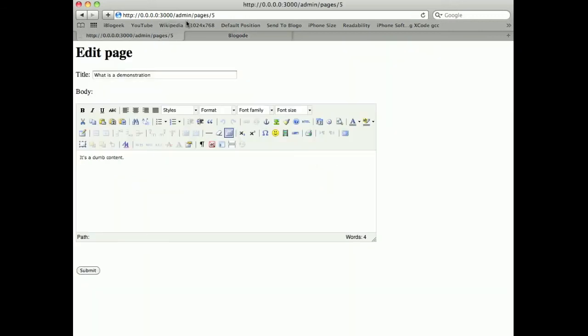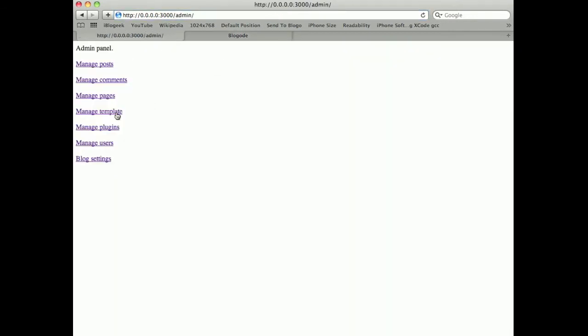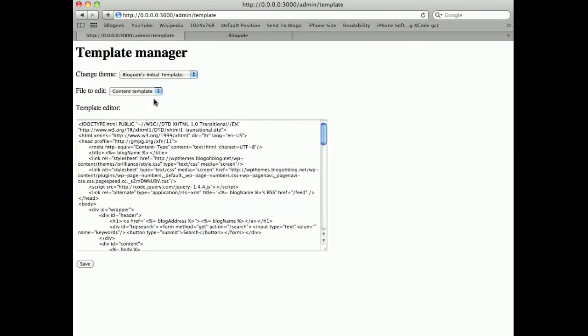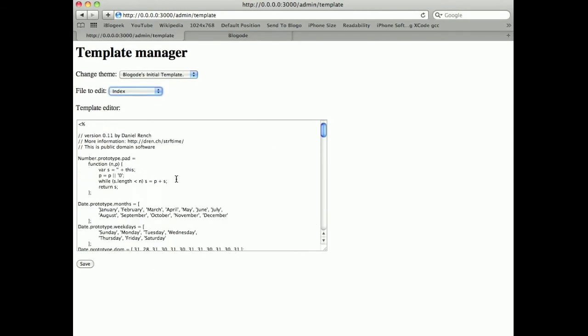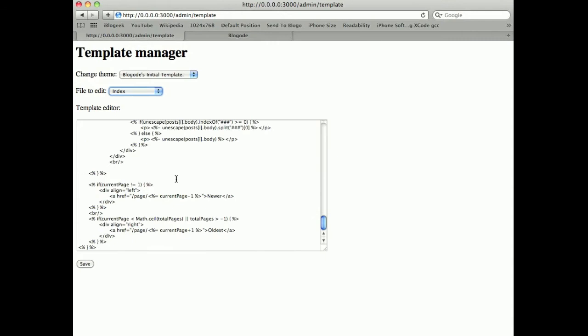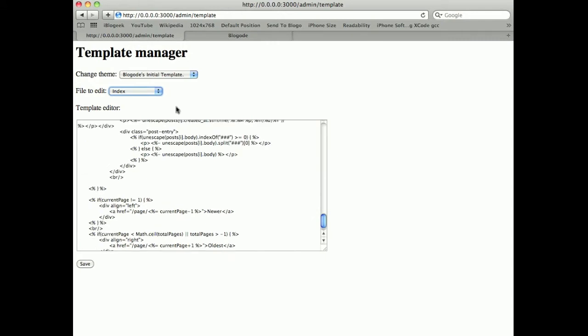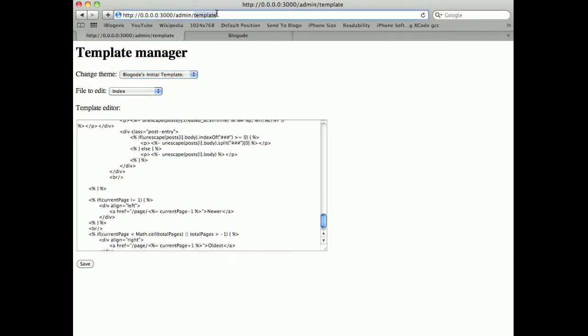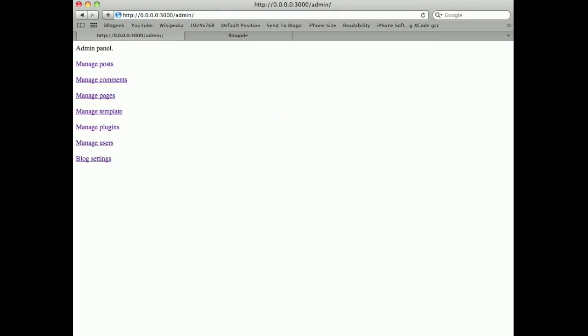In the admin interface, I can manage the templates. There's an HTML editor. I can change the file that I'm editing. I can change the theme here. It's like a normal HTML simple editor.